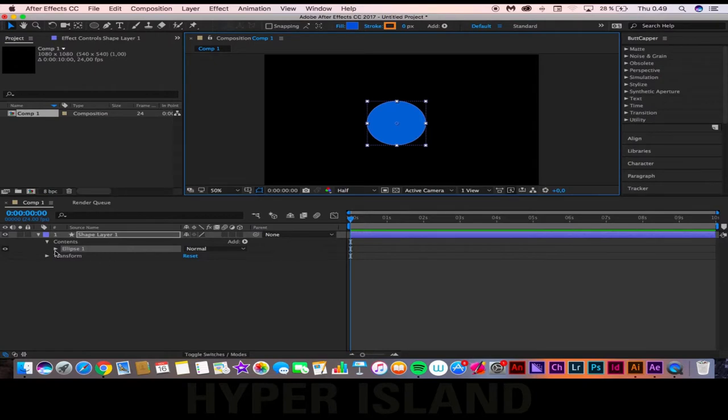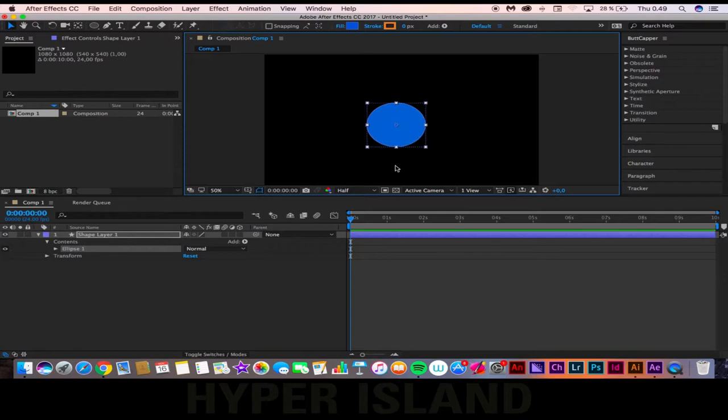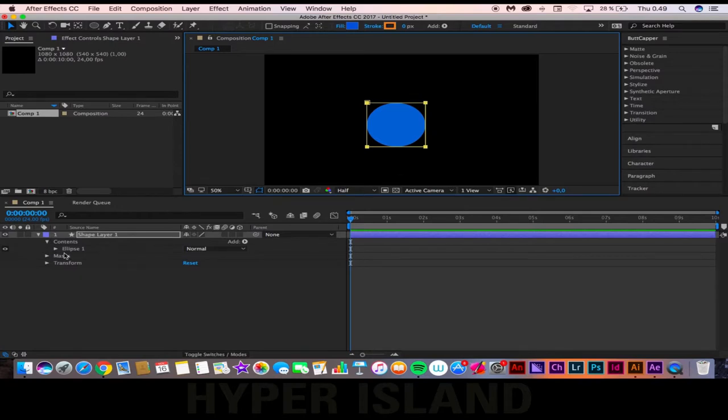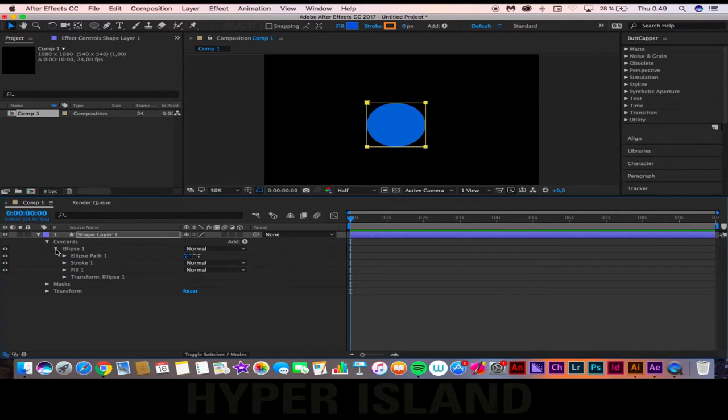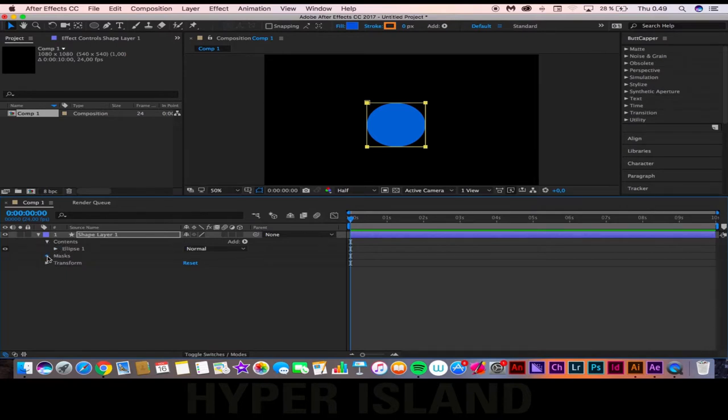Now that I have my circle, the next thing that I'm going to need is a mask. To get a mask, I'm going to press Shift-Command-N, and then I'm going to go down to the masks tab.